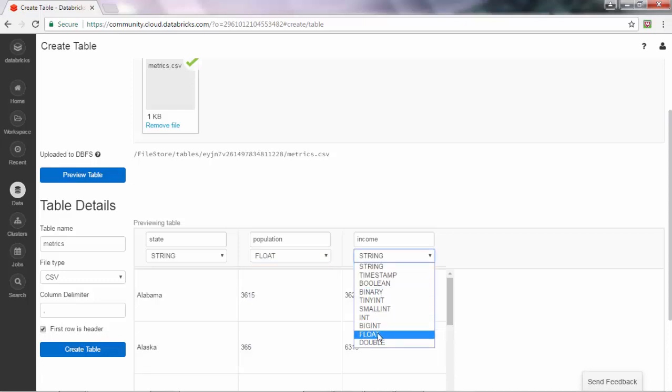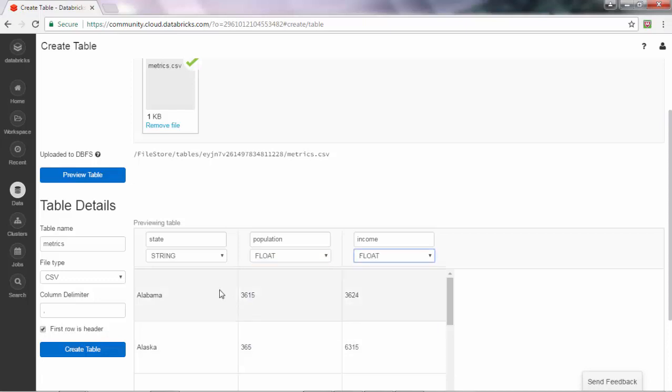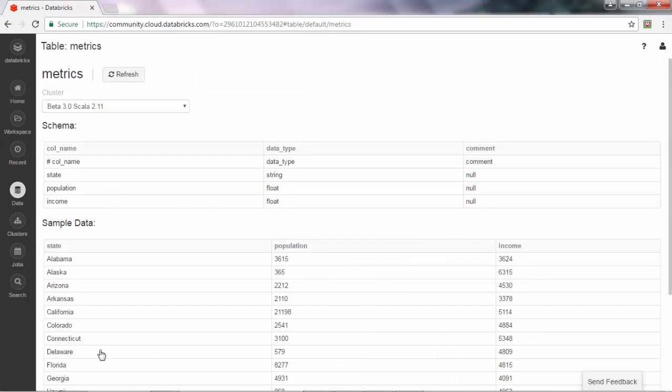I do have the population and income as real numbers instead of string, so I can change the type for each column in the table creation stage. Then click create table, so now the metrics table is also created.